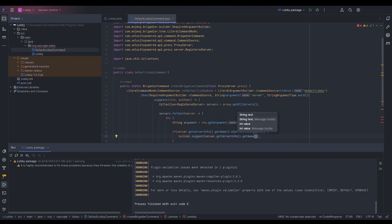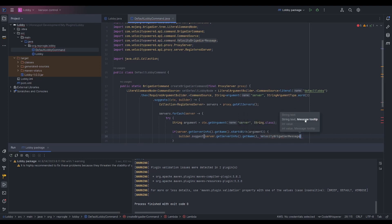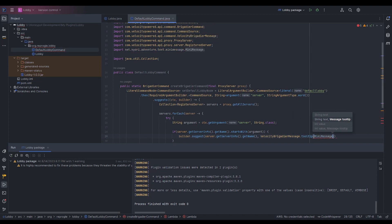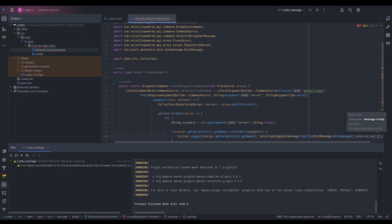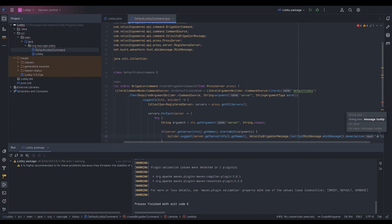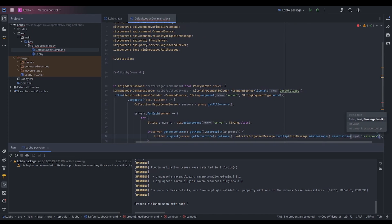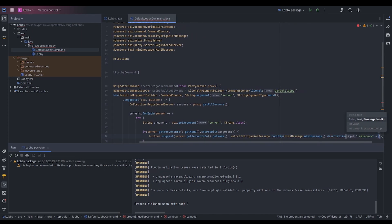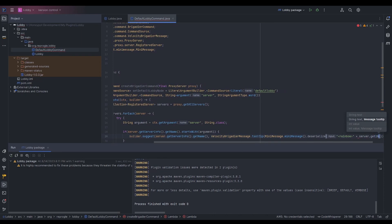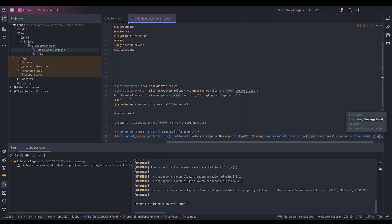We can also pass a tooltip. We're going to use VelocityBrigadierMessage.tooltip() with MiniMessage to make this rainbow. We'll deserialize the string using rainbow formatting, then concatenate the server name.